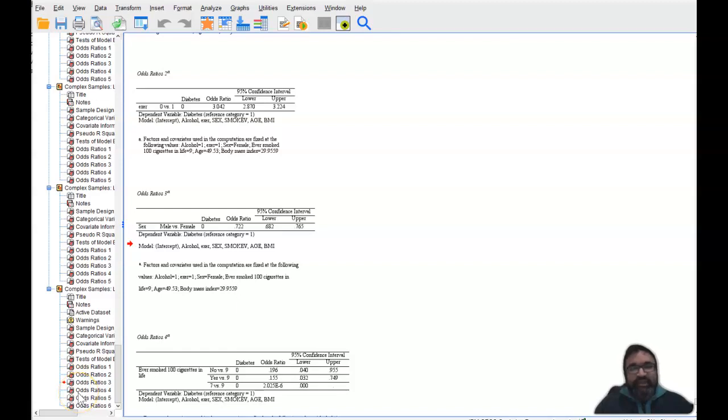Hello everyone, I'm Dr. Sri Banerjee, core faculty for the College of Health Sciences and Public Policy of Walden University. And in this segment, I'm going to be showing you how to interpret odds ratio when the odds ratio is less than one.